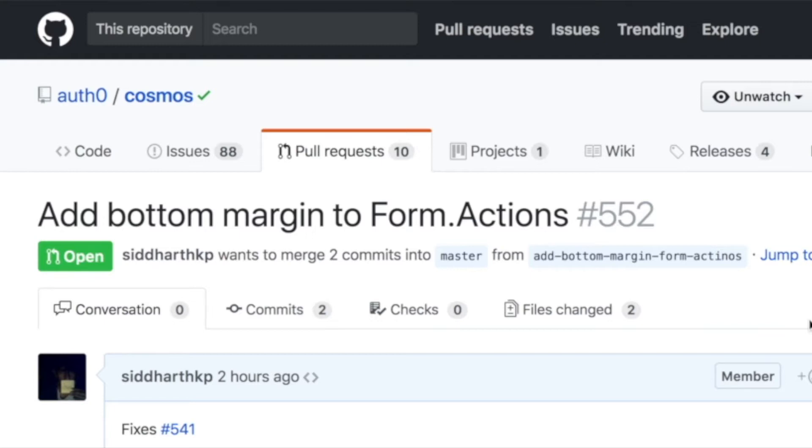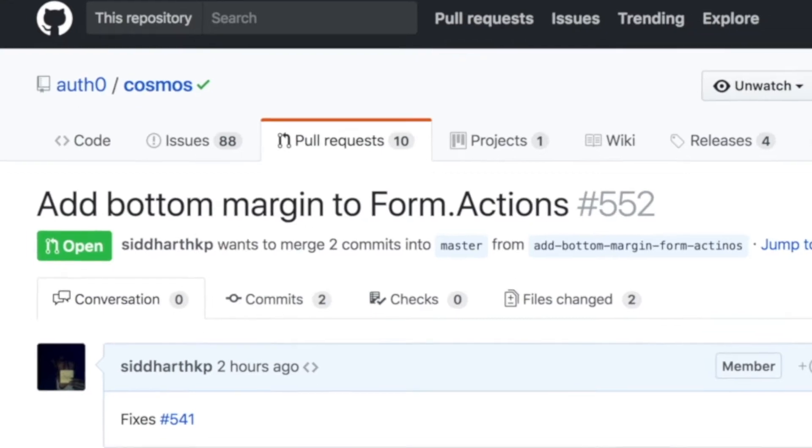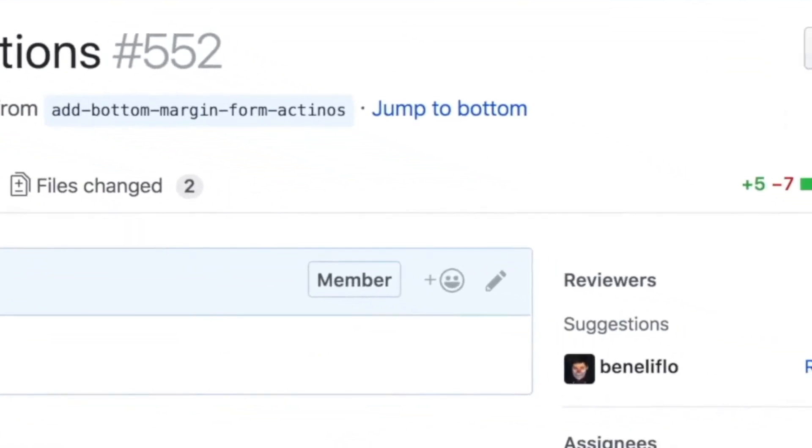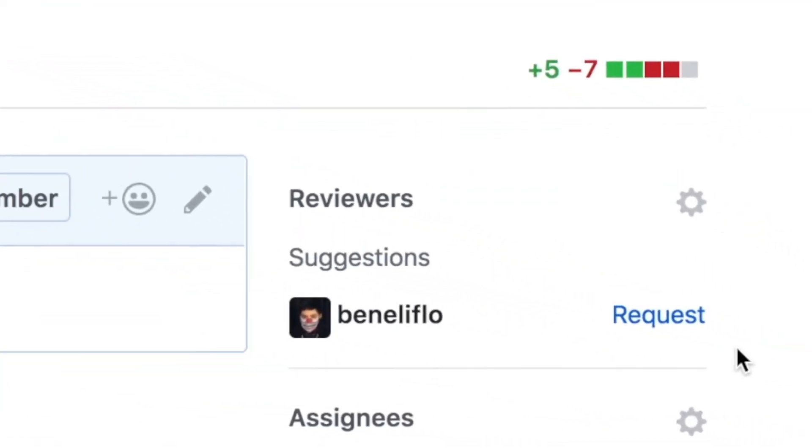I already kind of know who should review it. GitHub does a good job of suggesting me as well. Usually in a team, you'll have different people who are experts in different things, or you'll have modules of your codebase divided between different people.